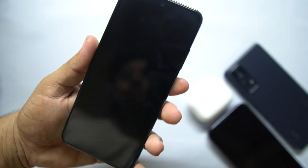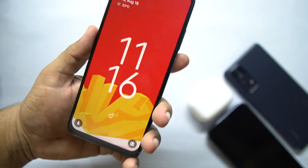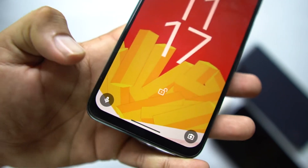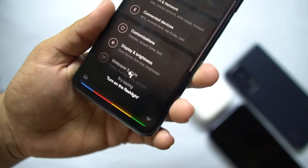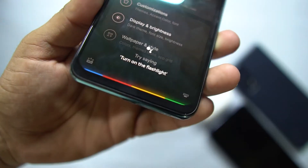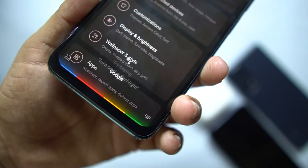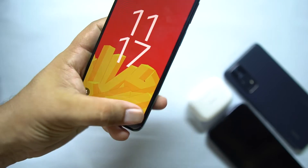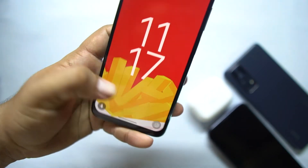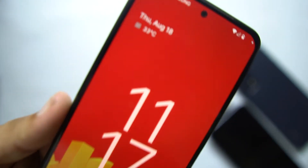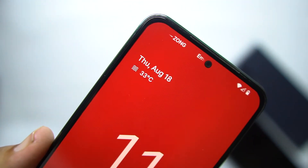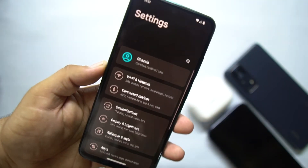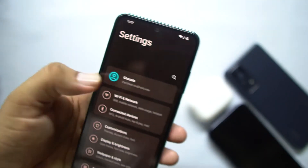Now let's dig into the settings and look at the customization. Before starting the settings overview, let's have a look at the lock screen. From here you can access Google Assistant, the camera, and here we have date and time and the At a Glance widget.